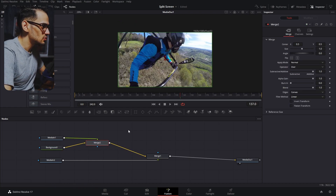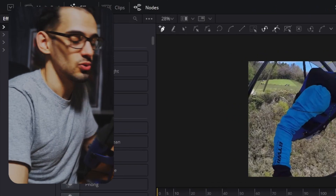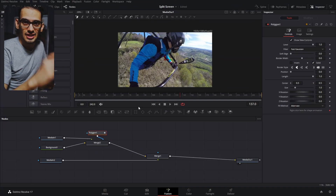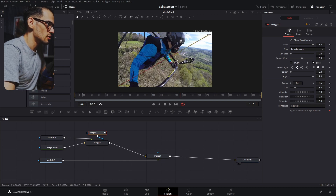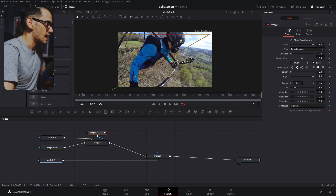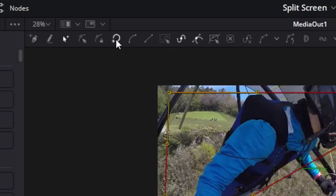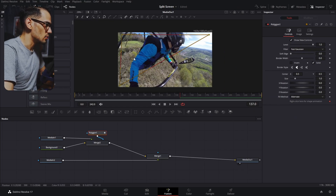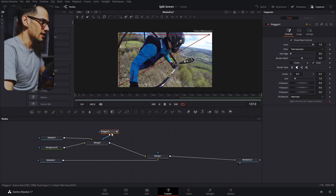Next we're gonna use the polygon — you can also use squares or any shape you want. We'll make a rough shape and if you have three points that's enough, then you can click to close the poly line or press Shift+O and it will close. Right now it's not perfect so I can just move these a little bit more.